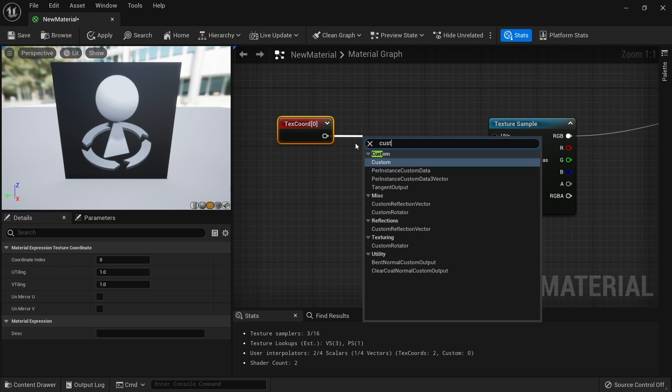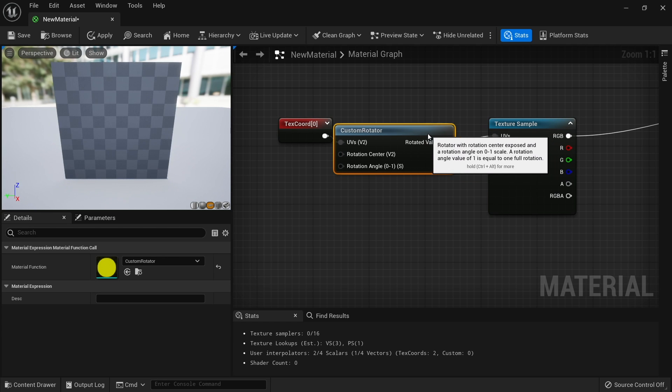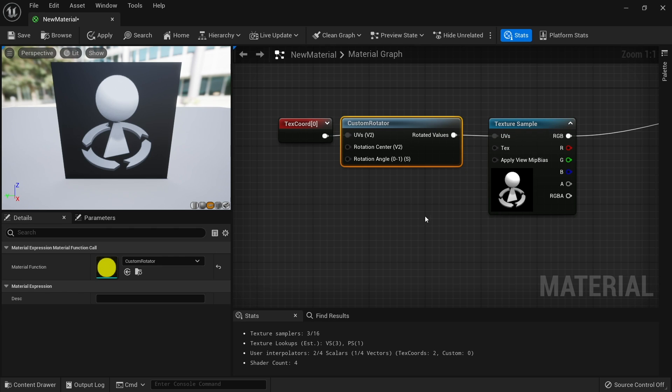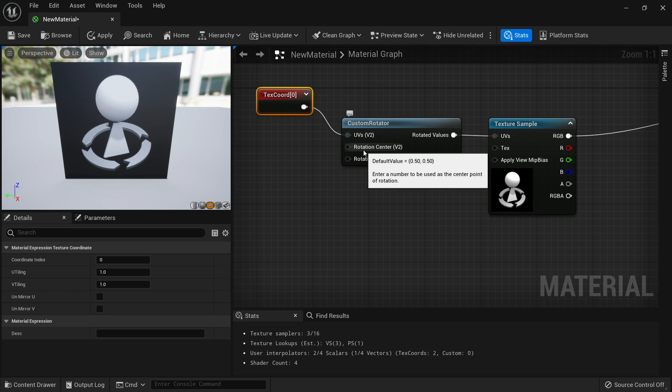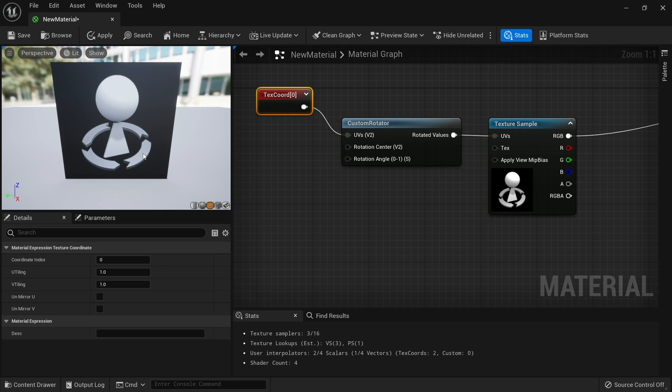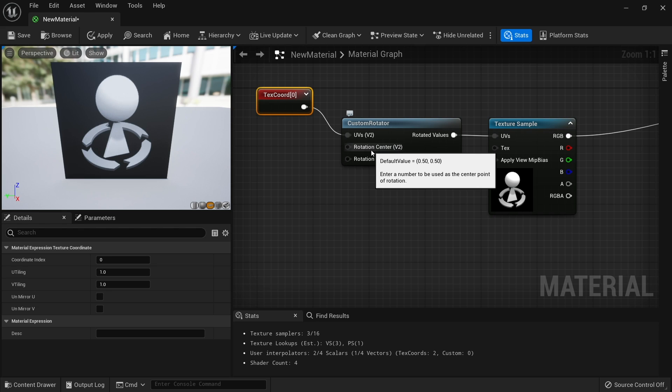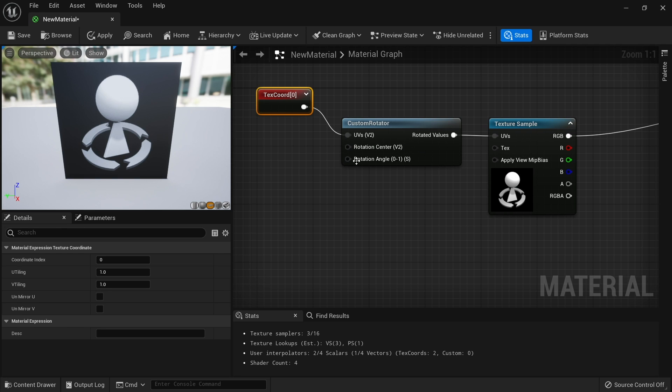Before we plug it into UVs, we want to rotate this. We're going to do a custom rotator and plug that into the UV coordinate. By default you're not going to see any change here. The rotation center, as the name describes, is where it's going to rotate around. If you leave this alone it'll be at 0.5, 0.5, which is dead center of our texture. But you may want to rotate it around another coordinate, say 0,0 or somewhere else. I want this to be 0.5, 0.5, so I'm going to leave this alone.